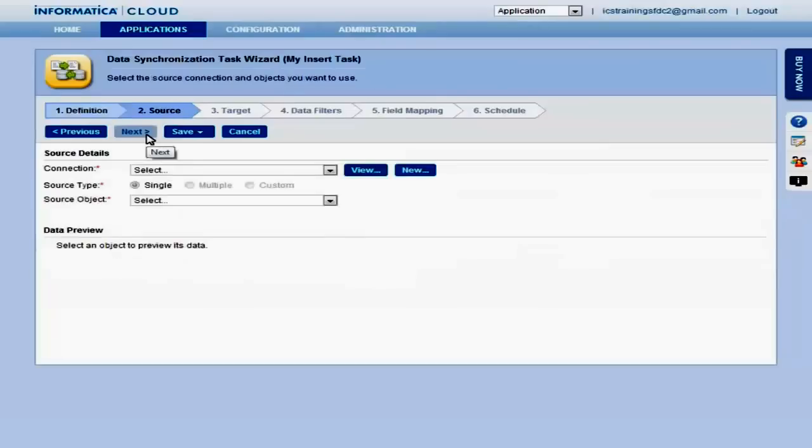Next, select the source for the task. This is where the data will be moved or synchronized from. You must first select the connection, in this case, a SQL Server database.